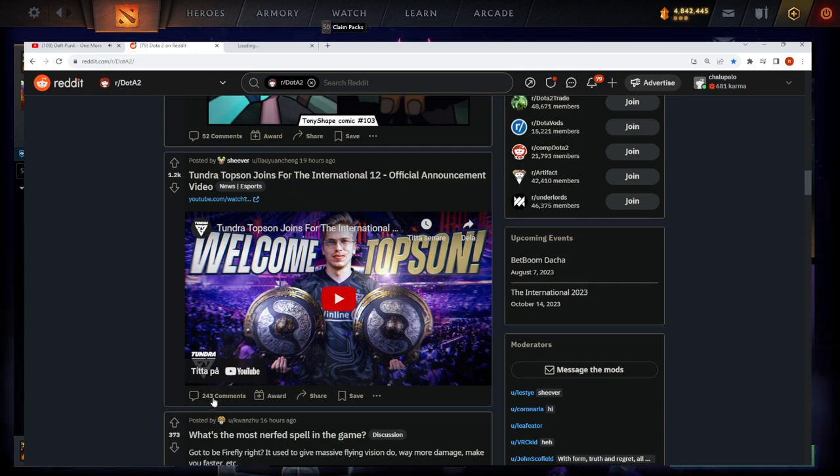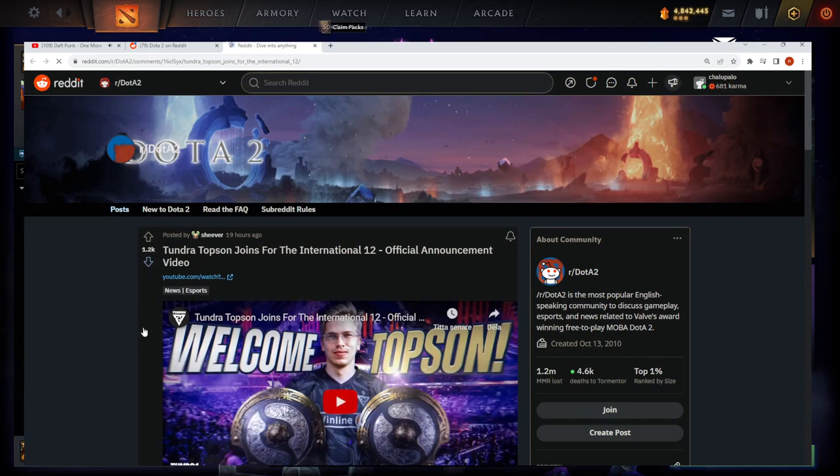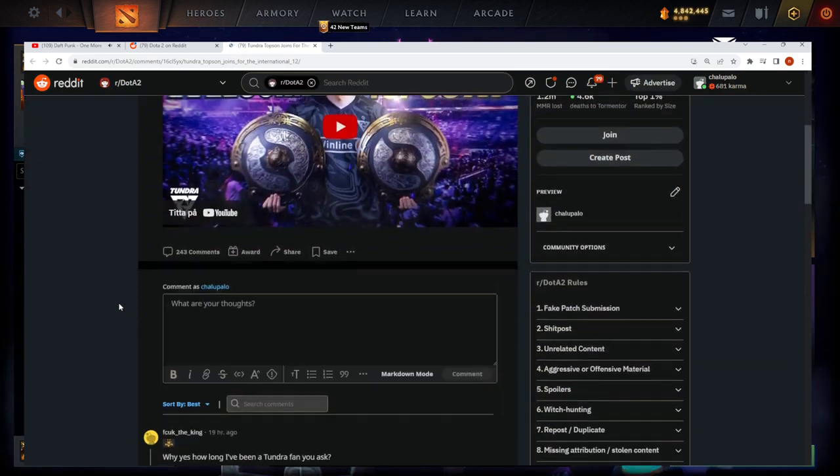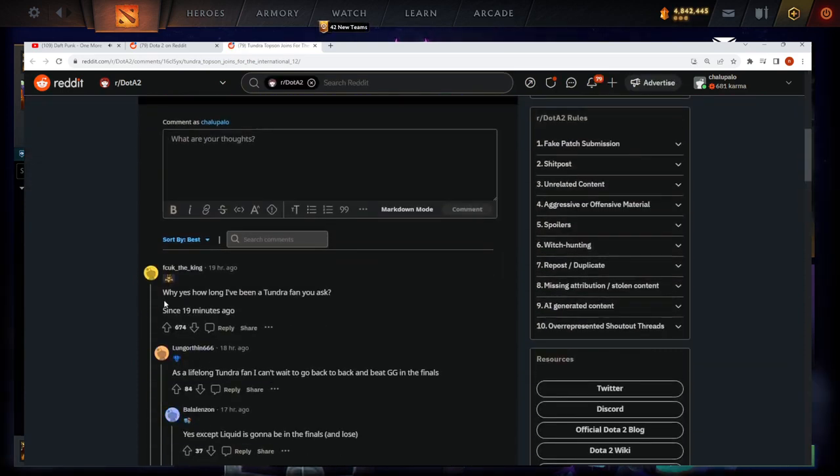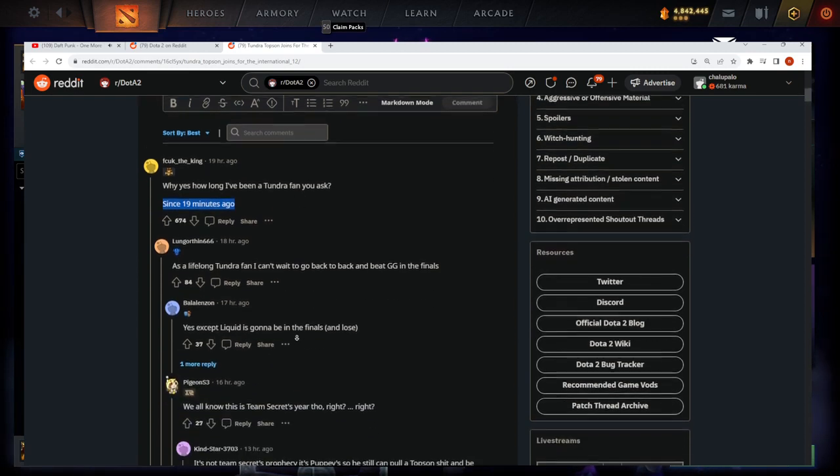Oh, let's read these comments. It's going to be fun. Let's see what we got. Why yes, how long I've been a Thunder fan? Since 19 minutes ago.